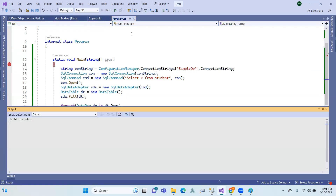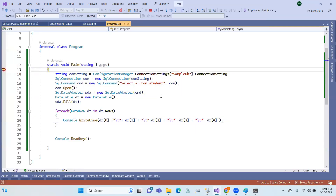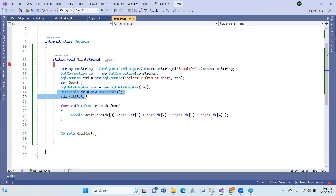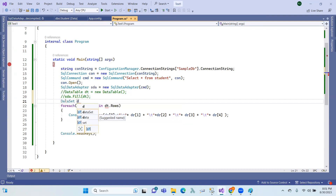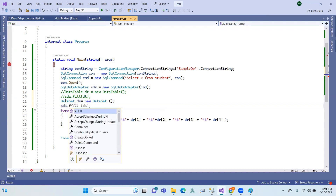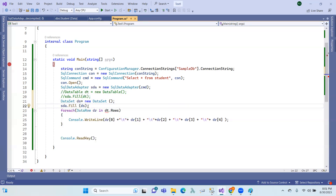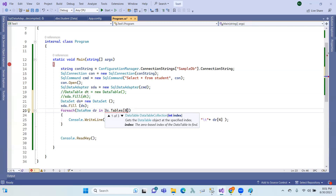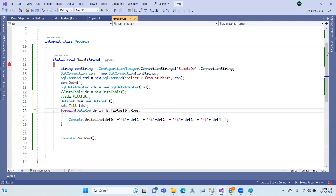First of all, the data table is filled with data adapter. Now you can also use a data set instead. DSC equals new DataSet, and data adapter fills the data set. For example, you can access the student table using DSC dot Tables with the name 'student', or otherwise use Tables at index zero — the first table in the data set.